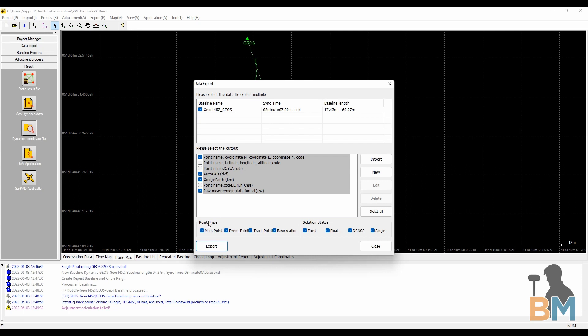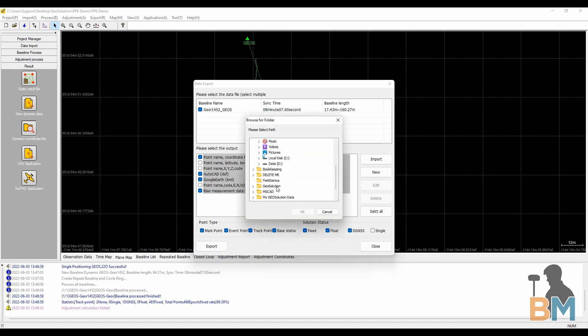At the bottom you can filter out certain points, say getting rid of all points with a single solution. Once you're ready, click export and pick which folder to save them to. Then click OK.